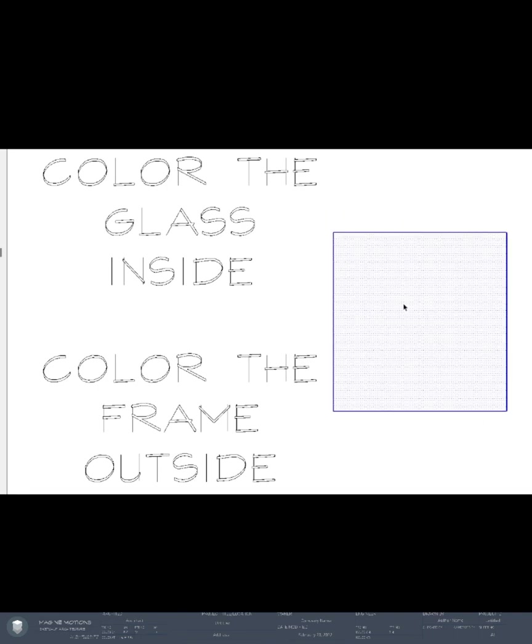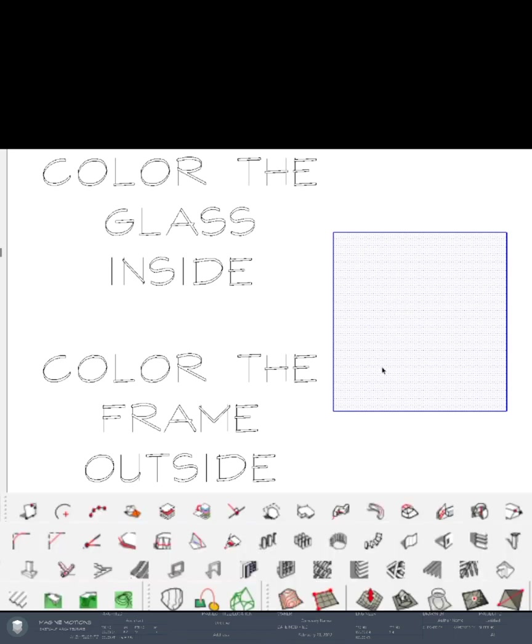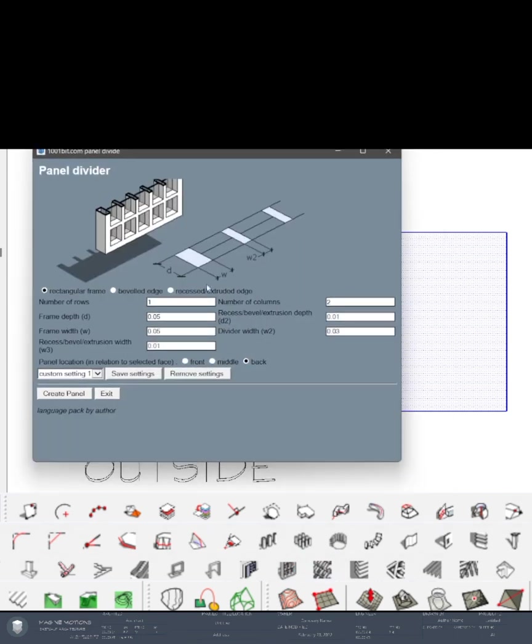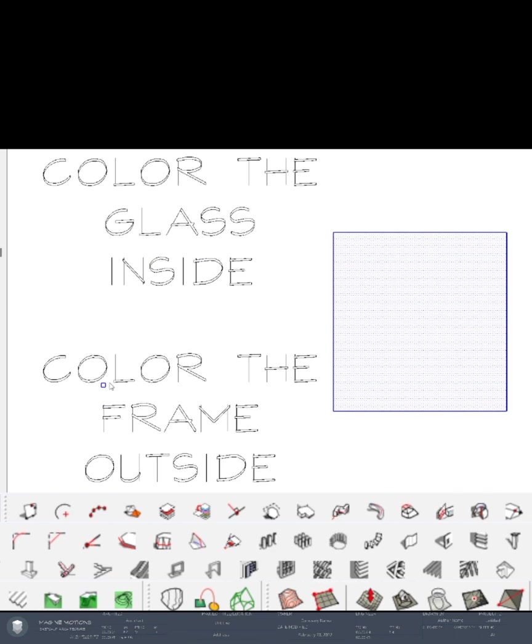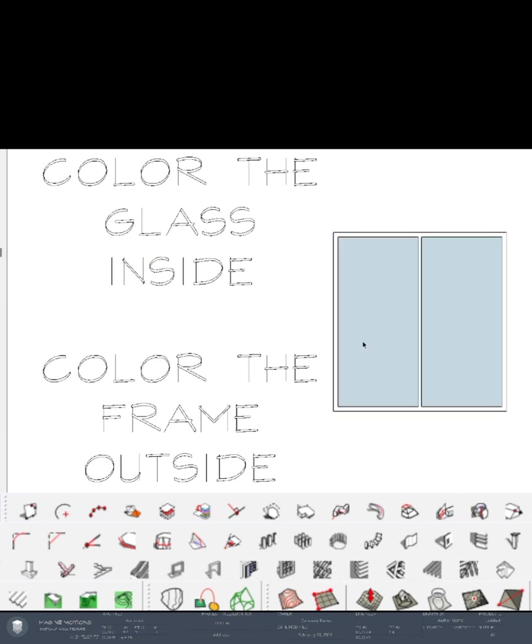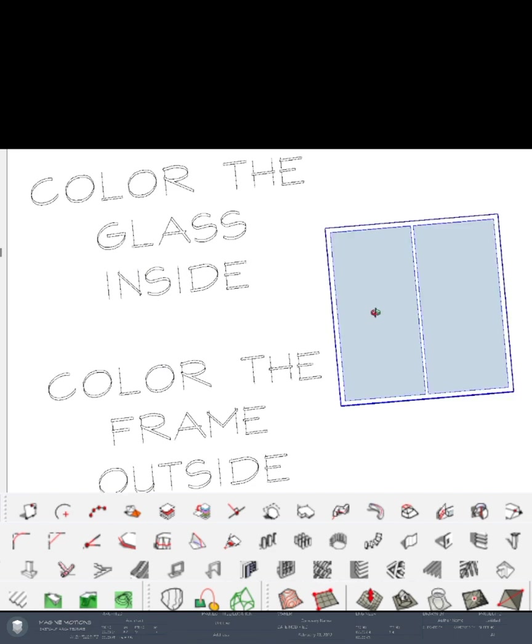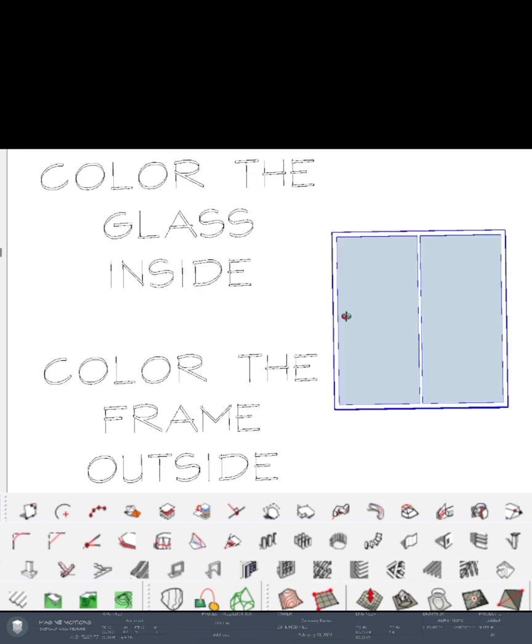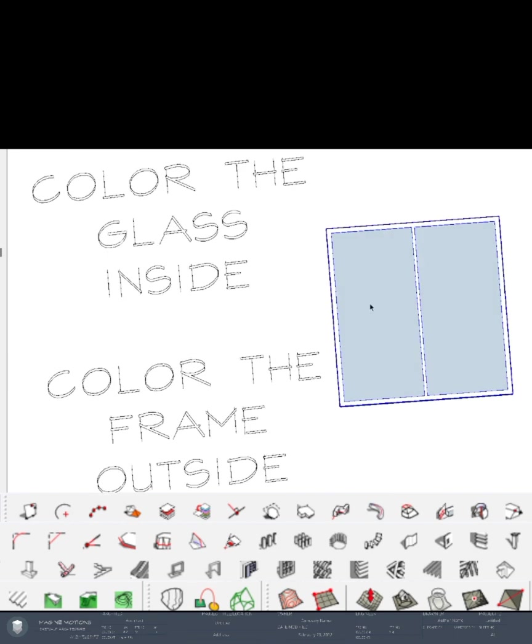Double click that square and look for the 1001 bit panel. Divide number of rows will be 1, columns 2, frame depth and width 0.05. Create panel and click on that. It creates a group as you can see.